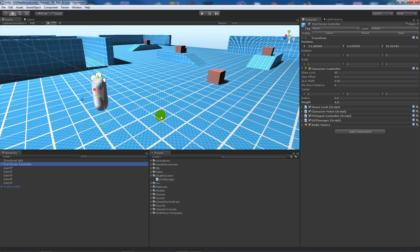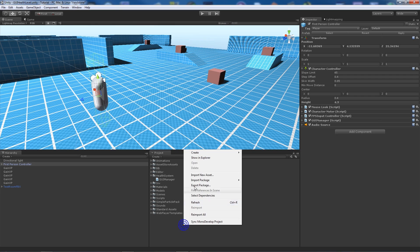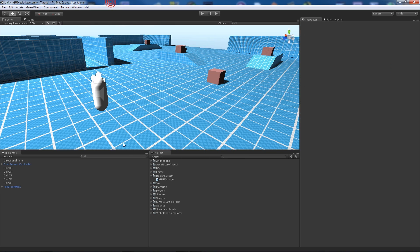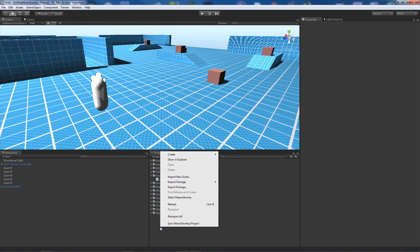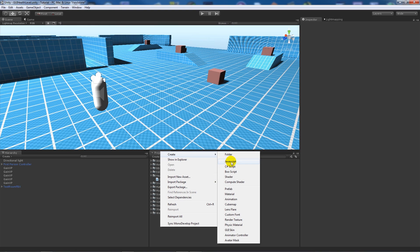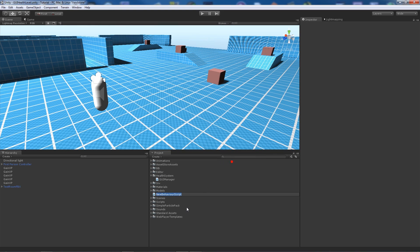Each time you level up, more XP is needed to reach the next level. We'll display all of this in a little GUI underneath health so you know what level you are and what XP you've gained. Now we're going to create a JavaScript and name it level up system.